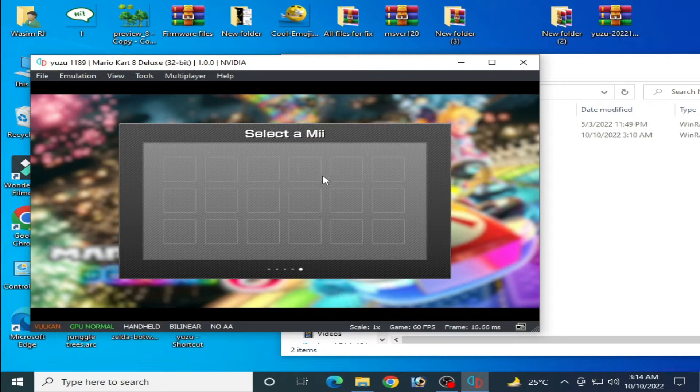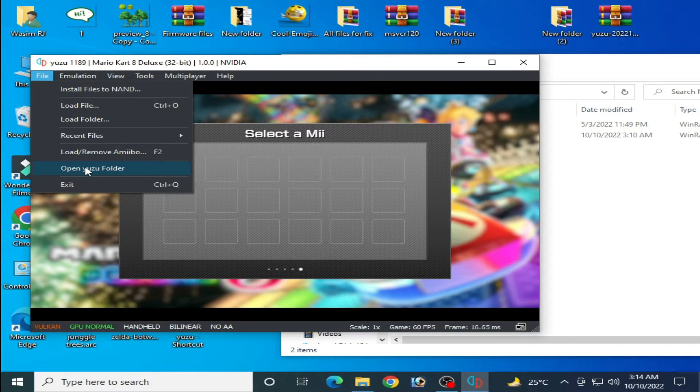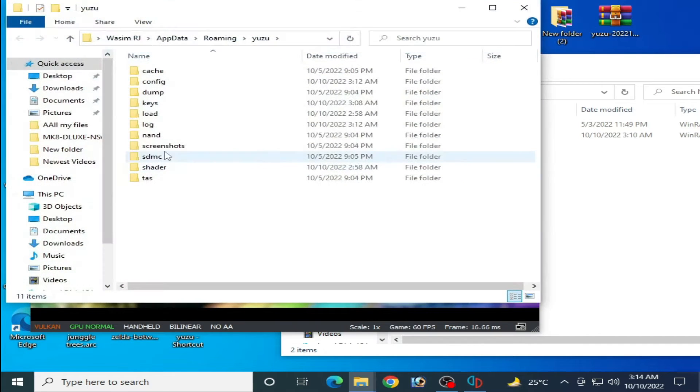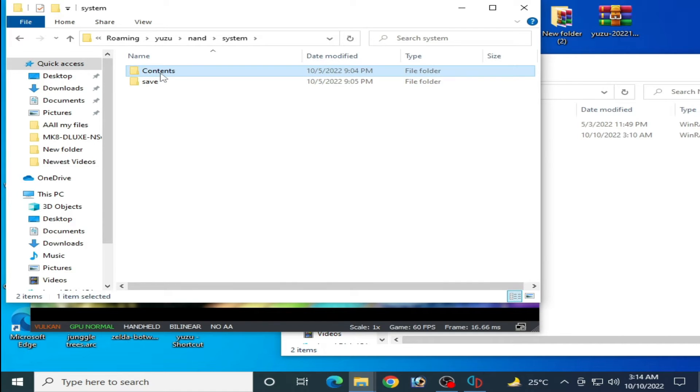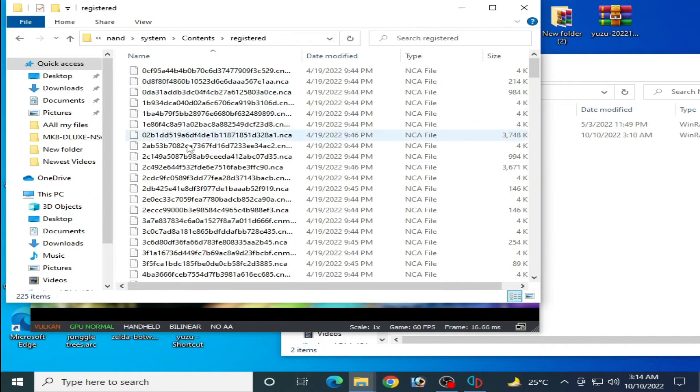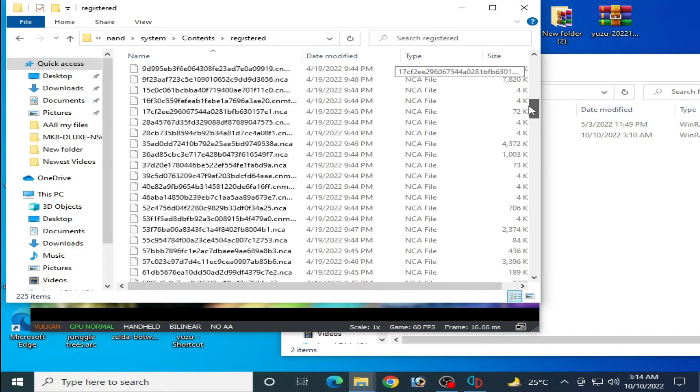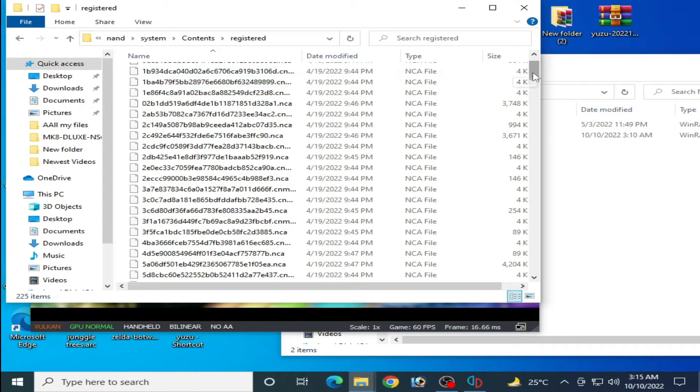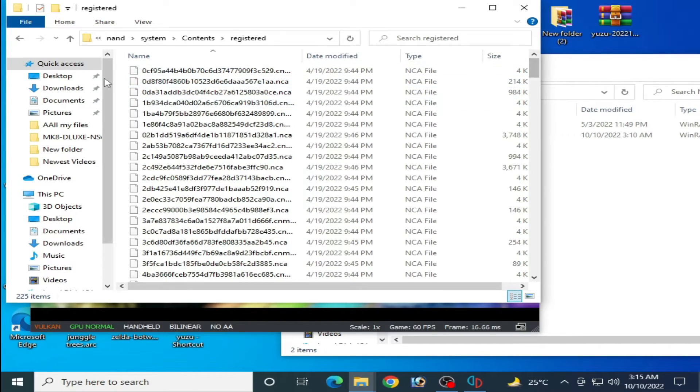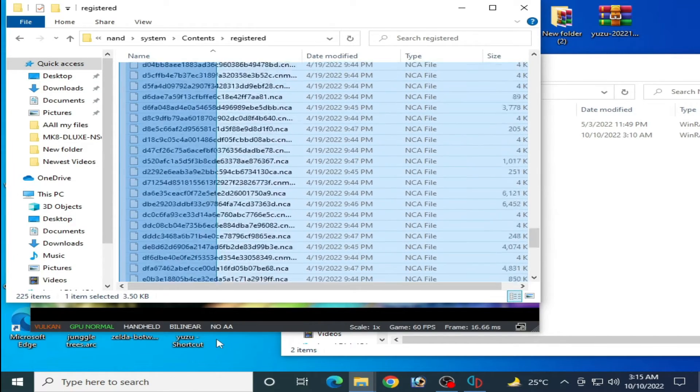I show you guys I have already used firmware files in my Yuzu emulator. As you can see, I already have firmware files, so you need to update your firmware files first. Delete your old files from here.